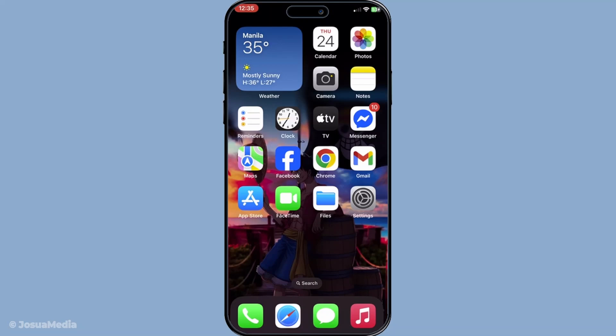First let's start with the scenario where your iMessages are already synced to iCloud. This method is applicable if you've enabled messages in iCloud allowing your iMessages to sync across all your Apple devices using the same Apple ID. Start by opening the settings app on your iPhone.